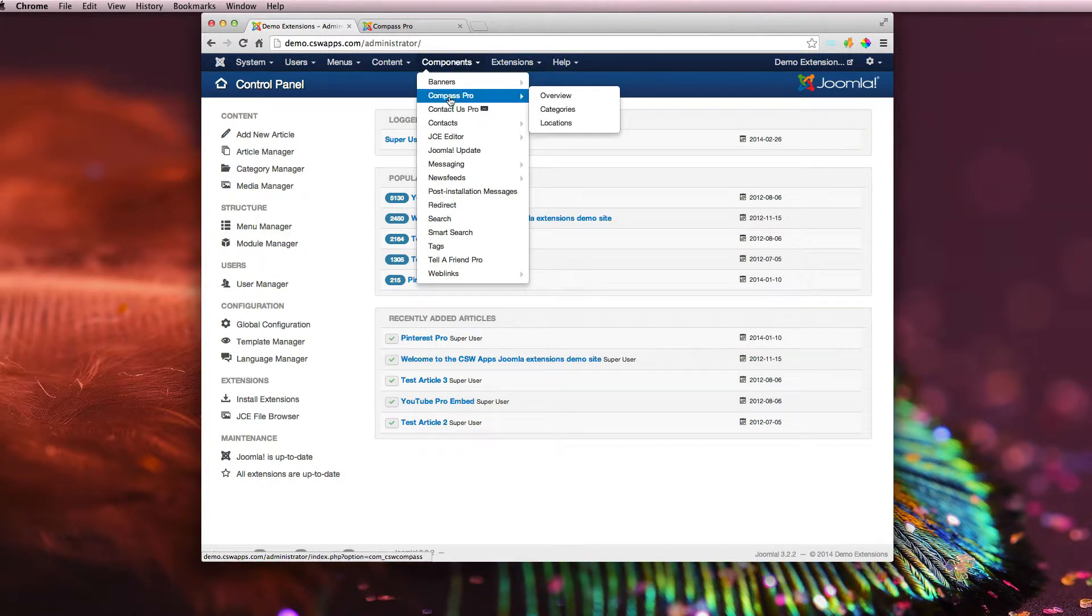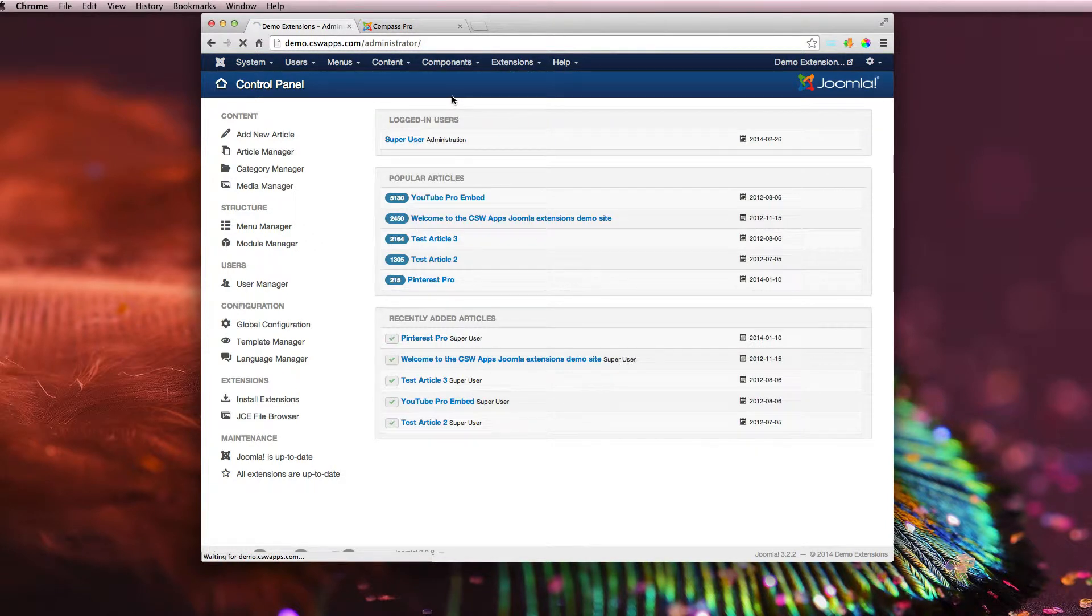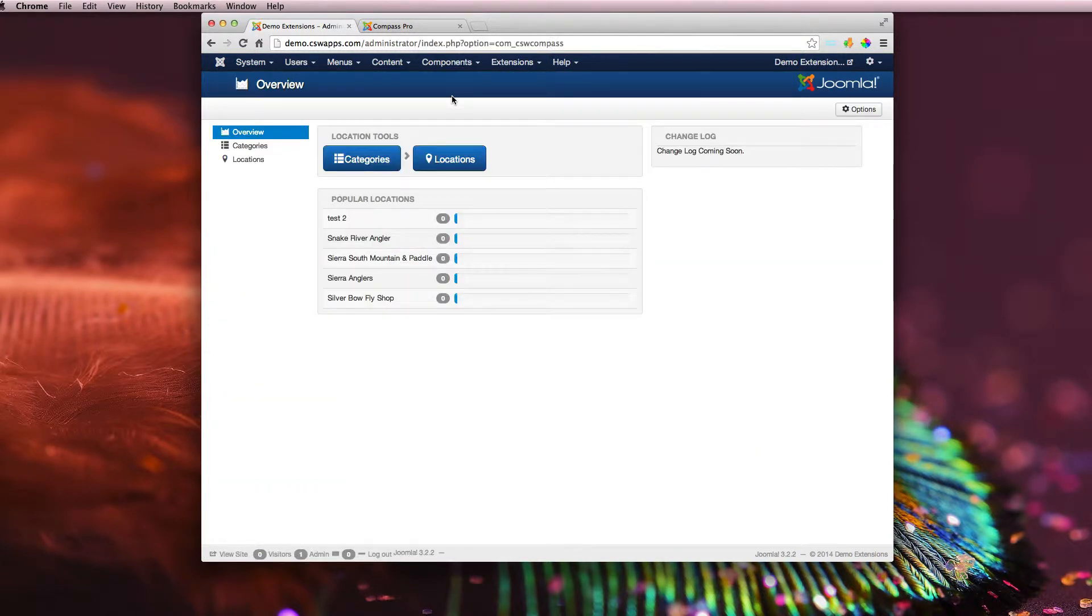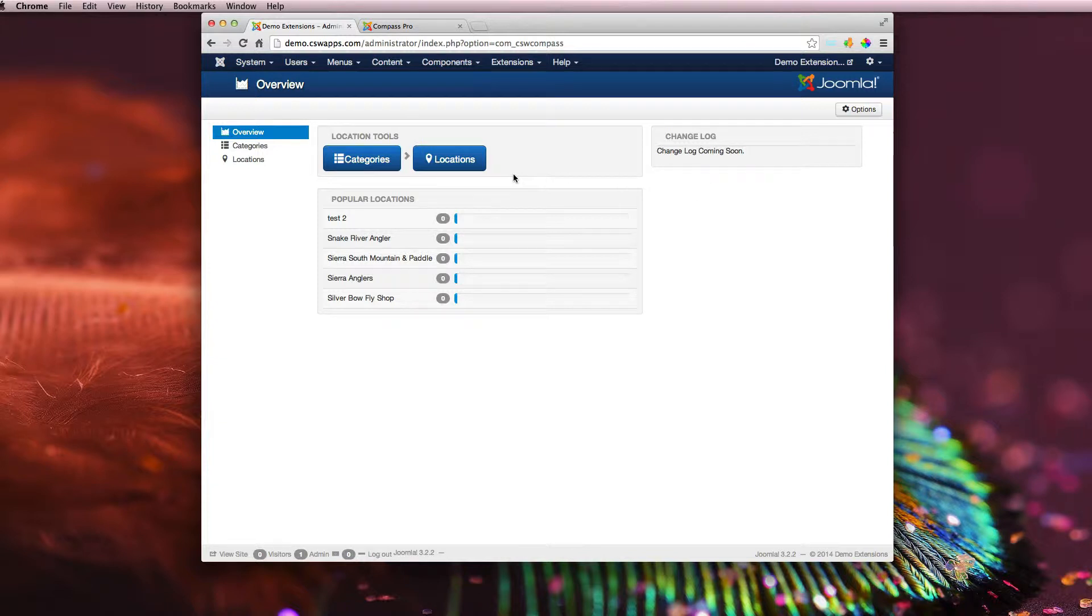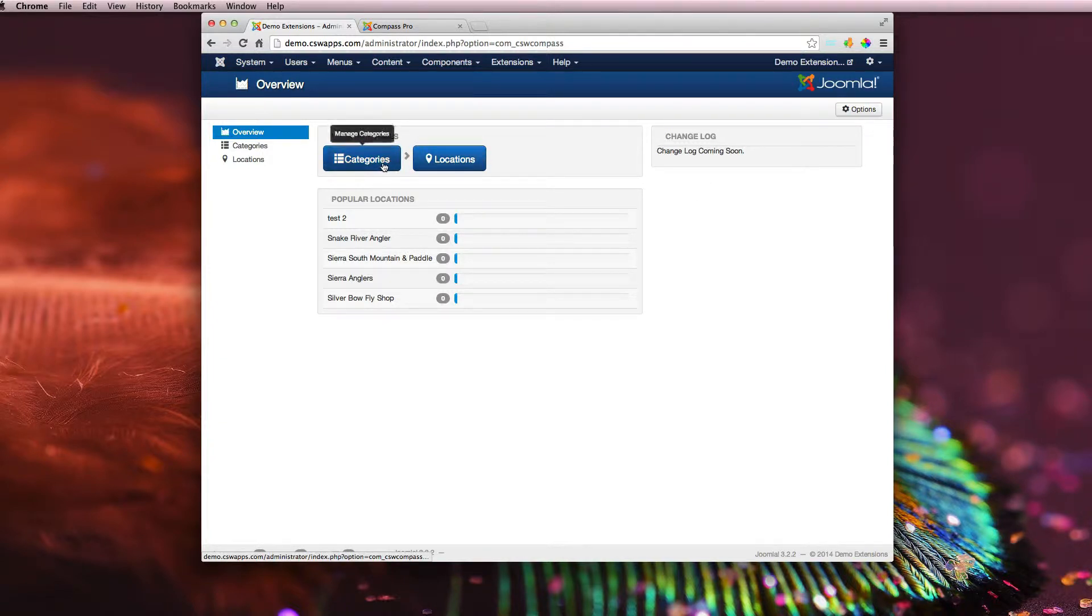We now have an overview showing the most popular locations. Changelog is going to be coming here pretty soon. Two buttons to quickly and easily get to your categories and to your locations. So I'm going to go ahead and go in here to categories.